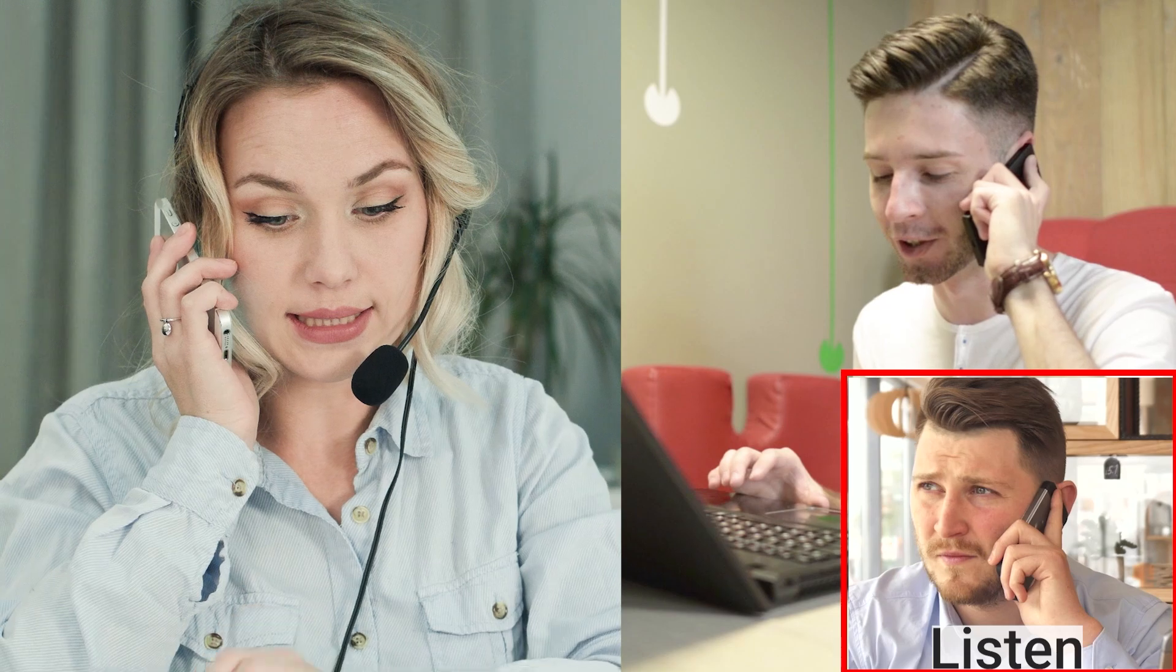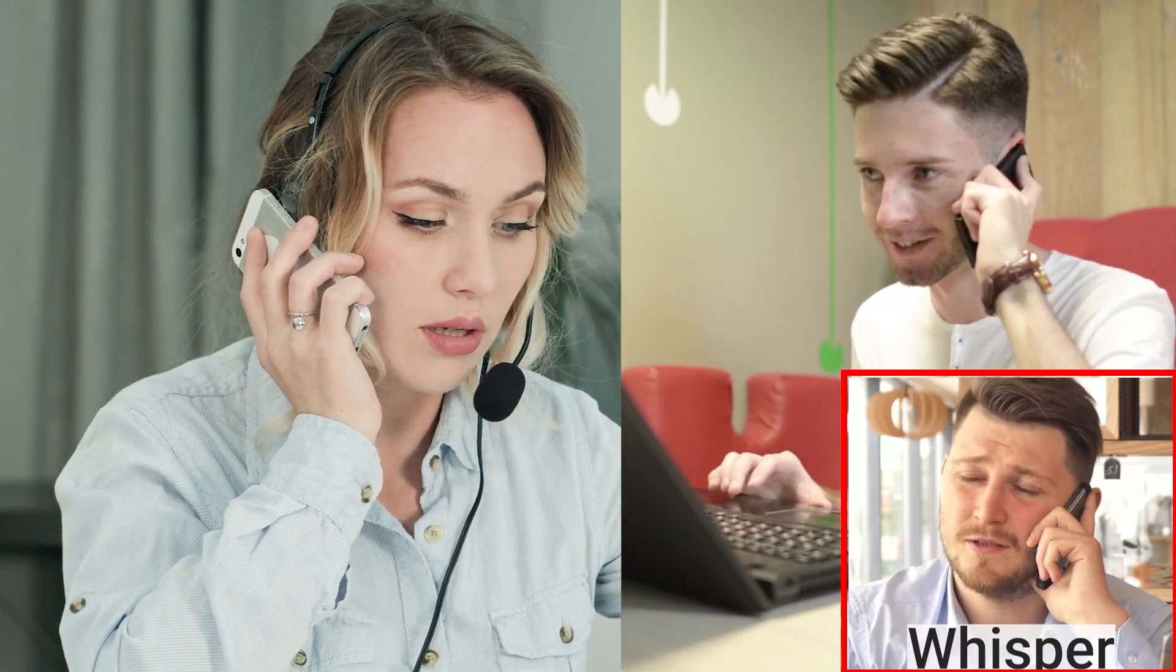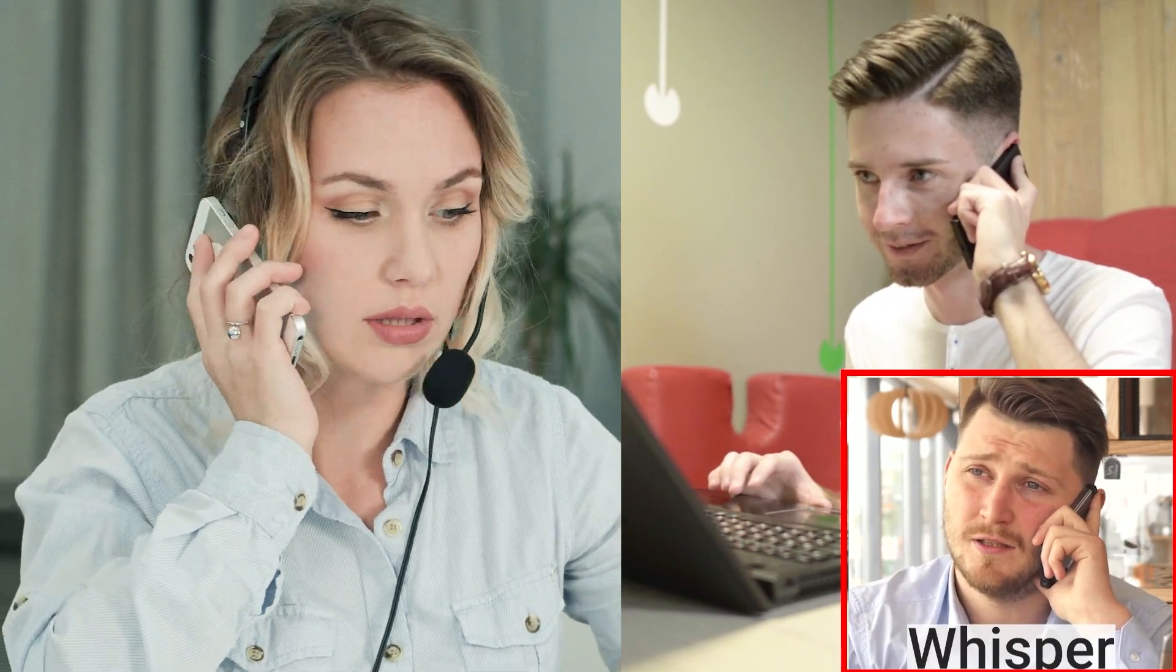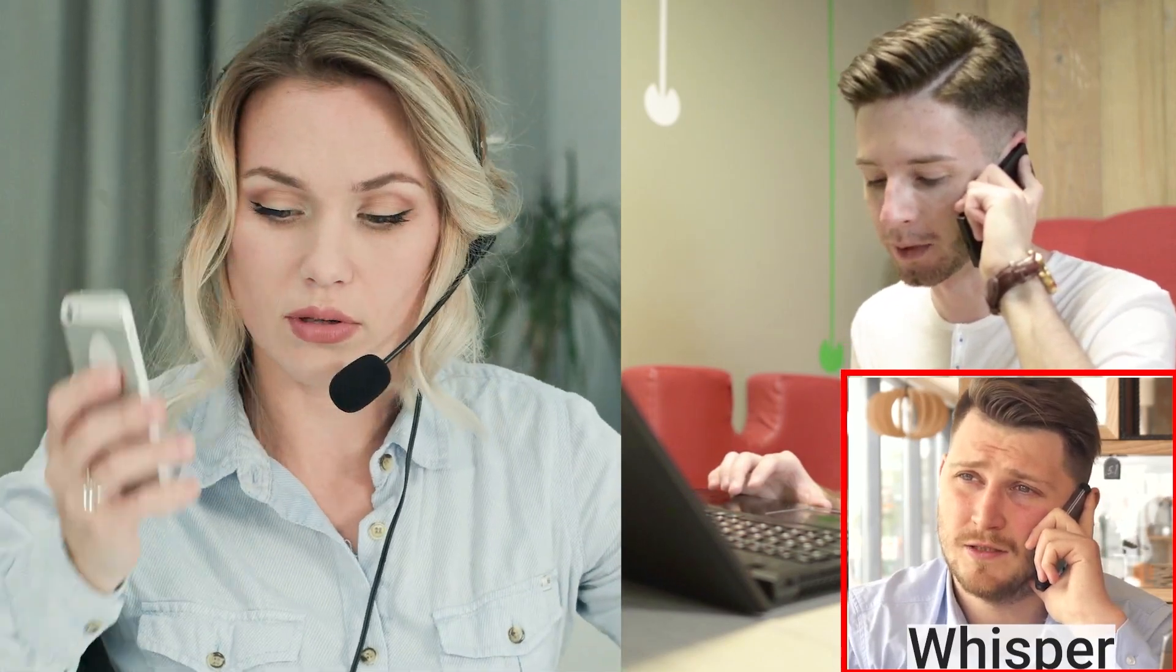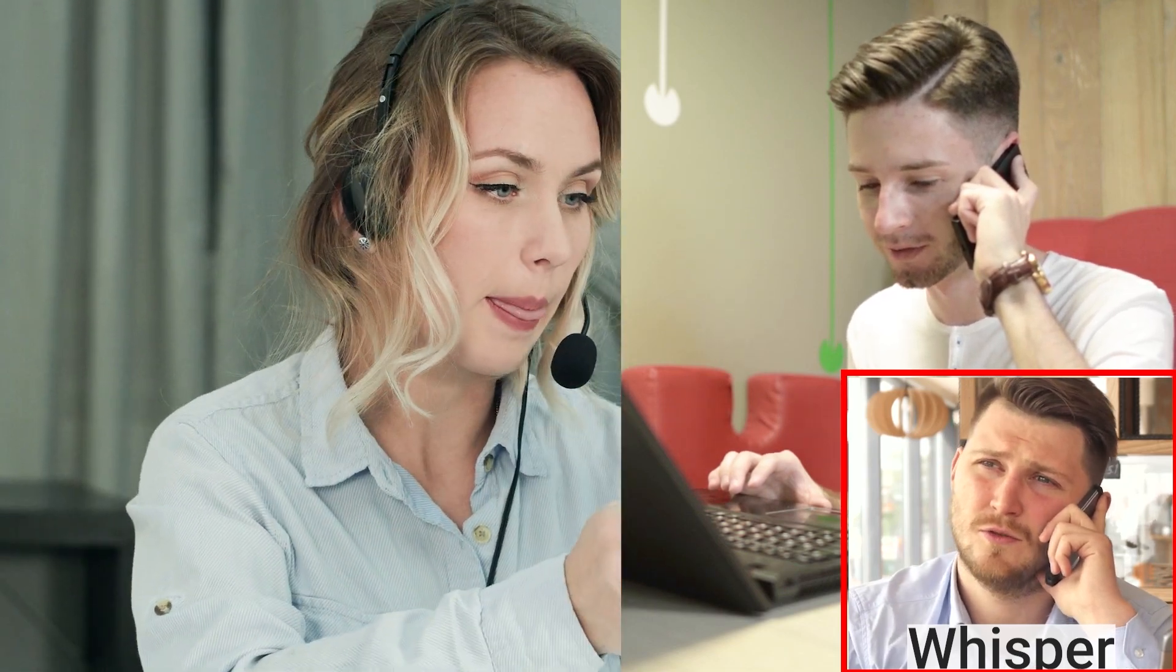Listen enables you to listen into the call without either person knowing. Whisper allows you to speak with a colleague. This is useful if you want to provide some information.